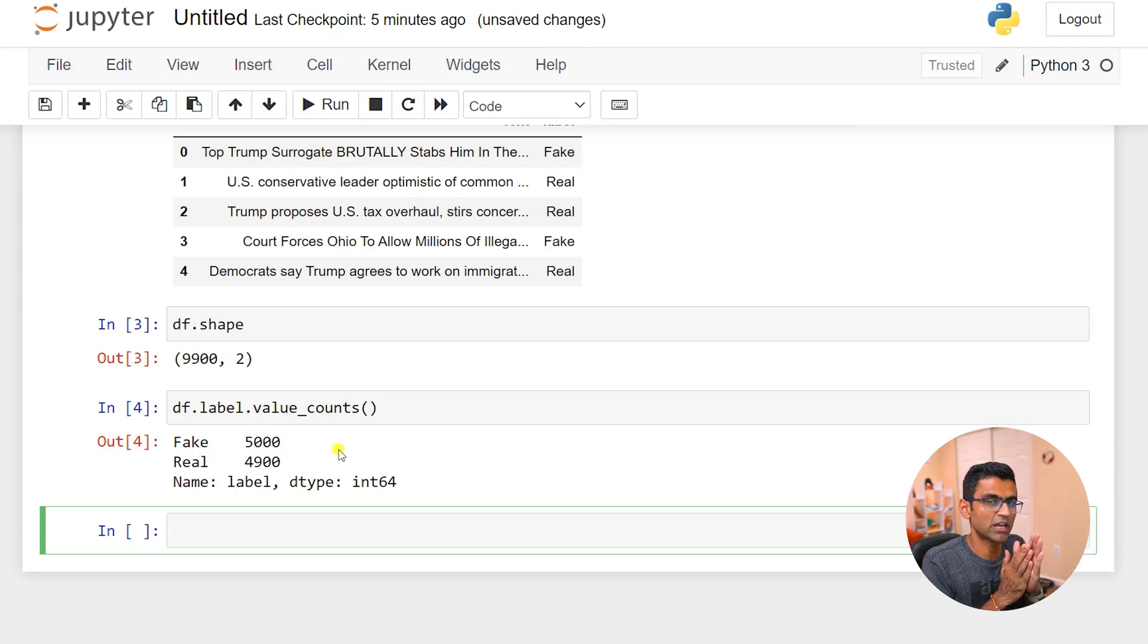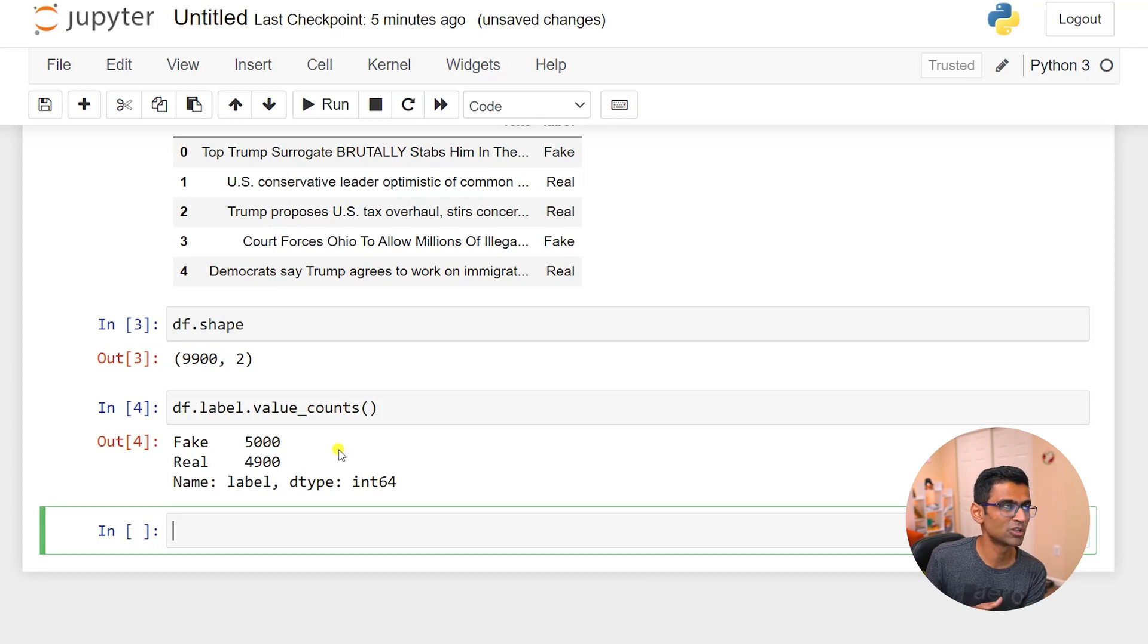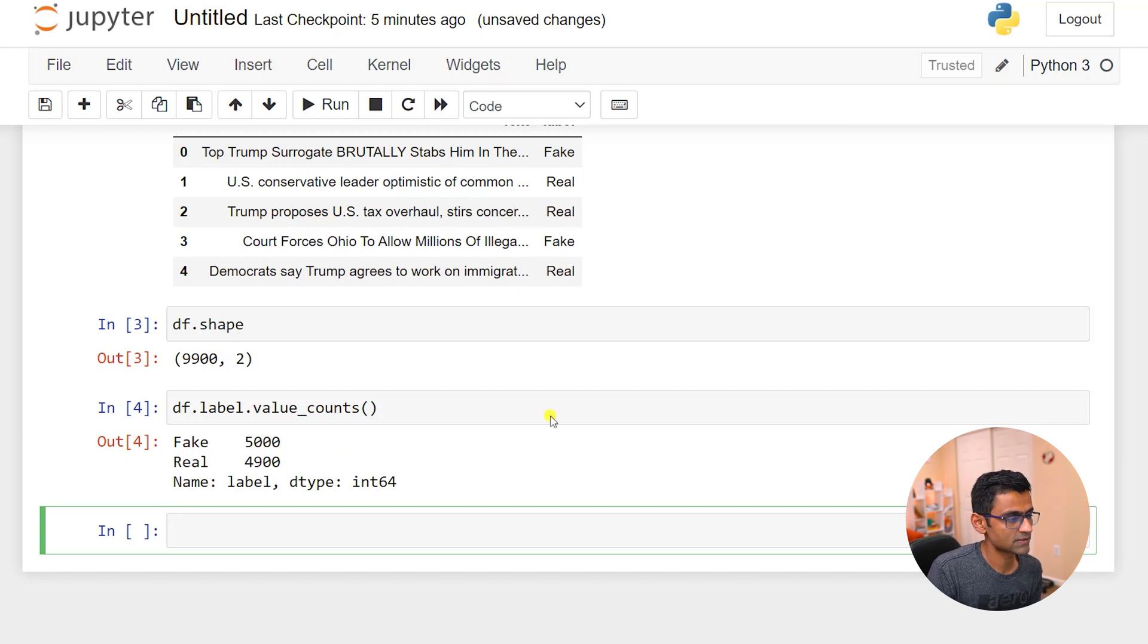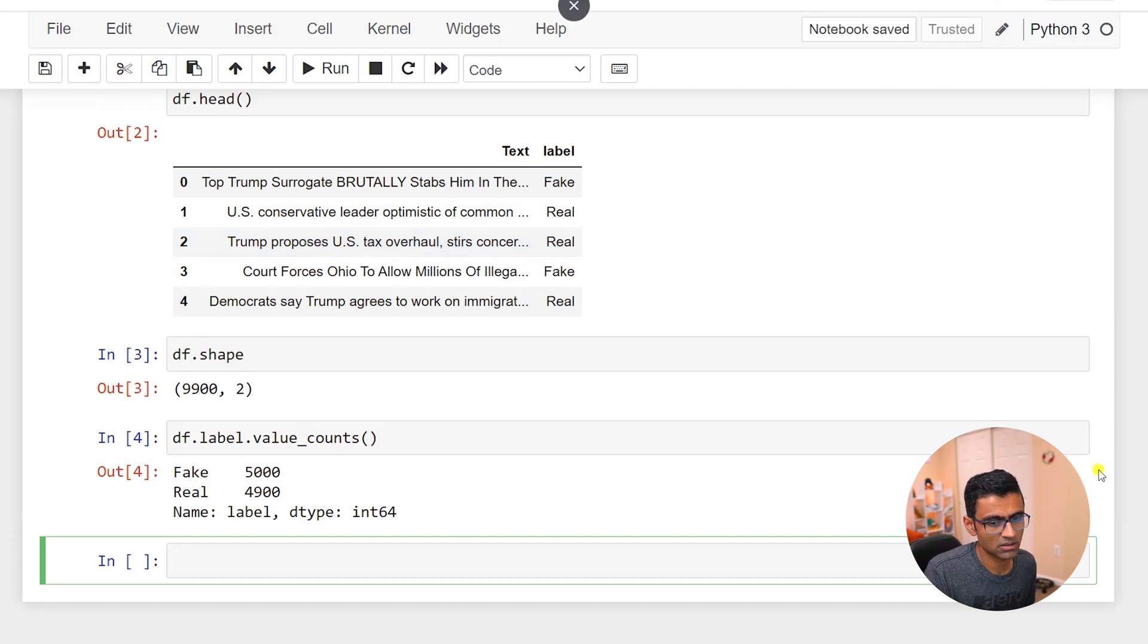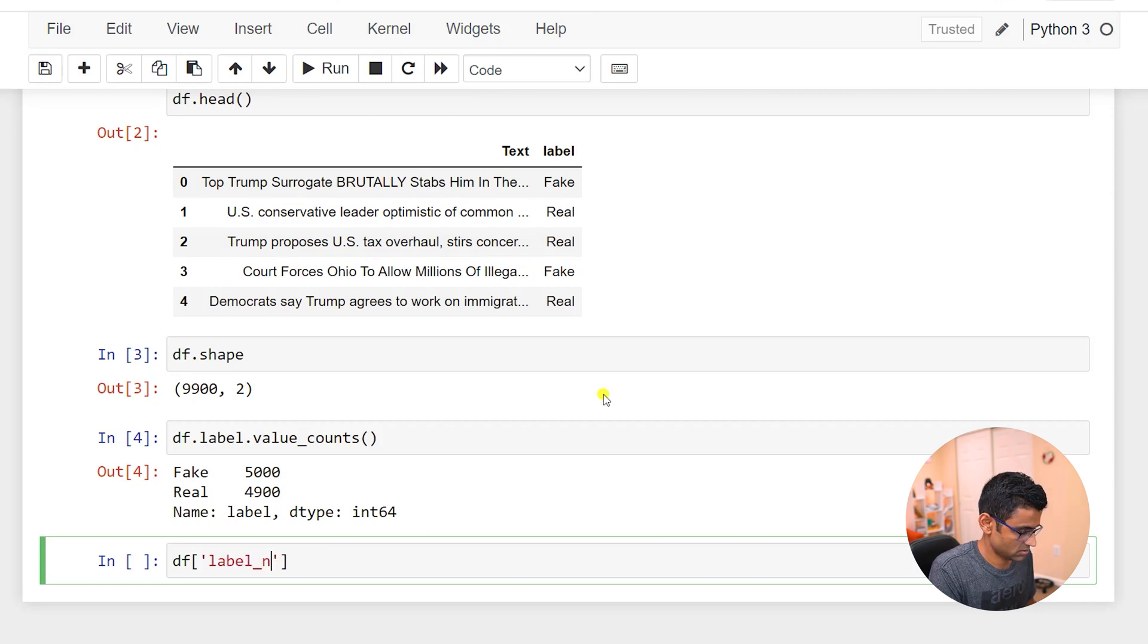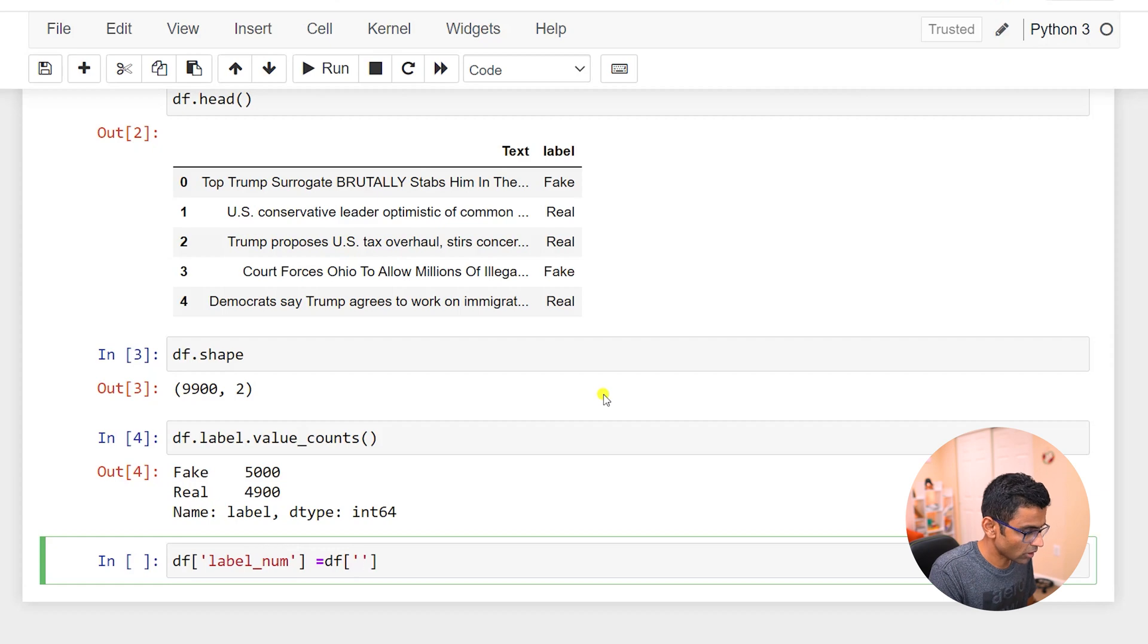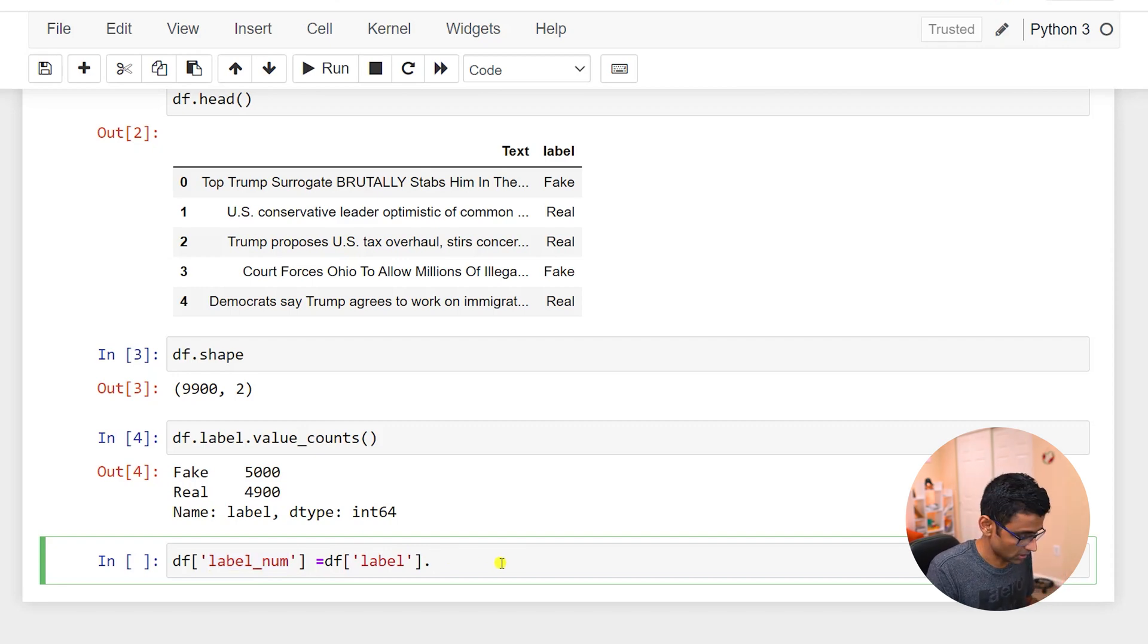If these samples were very different, let's say you have fake news as 5,000 and real news is only 1,000, then you have to do something to address that class imbalance. I will now convert this label column into numbers. Obviously machine learning models understand numbers better than text.